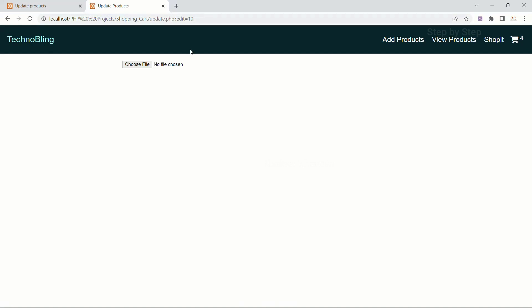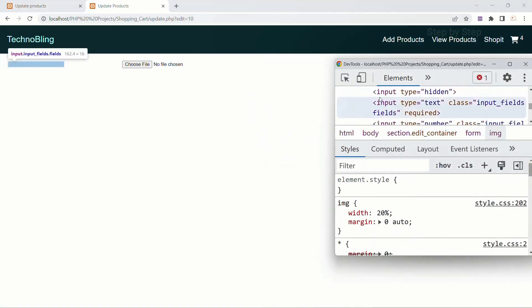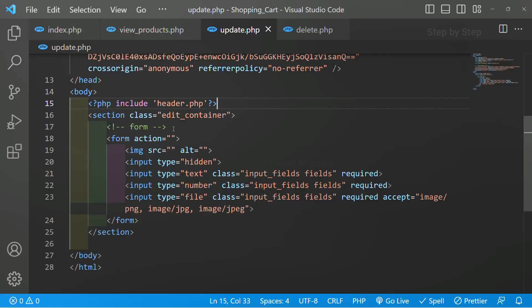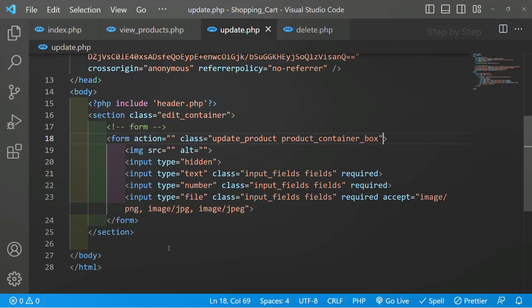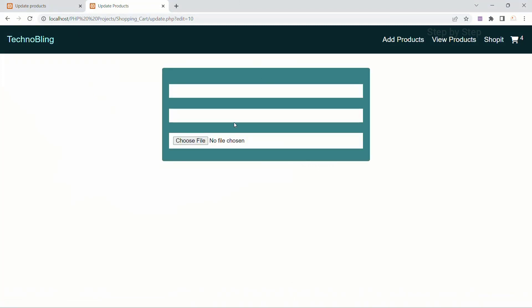I will come here and refresh. Here I am having the image — only the image field is displayed, but the text and number fields are not displayed. I will inspect this — you can see we are having this form, this is the image, and we also have the price field. For this form I will give the class as 'update product' and also 'product container box'. I will save this and refresh. Now as soon as I gave the class, my text field, number field, and image field are visible.